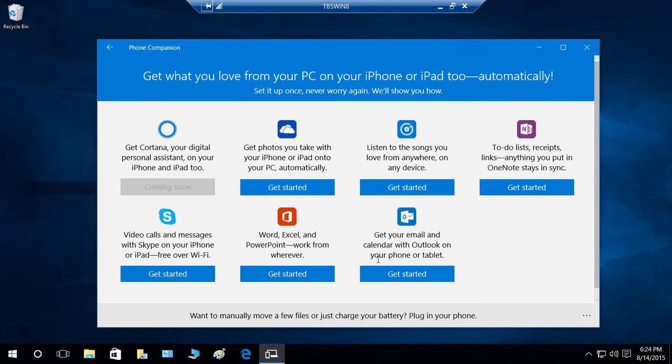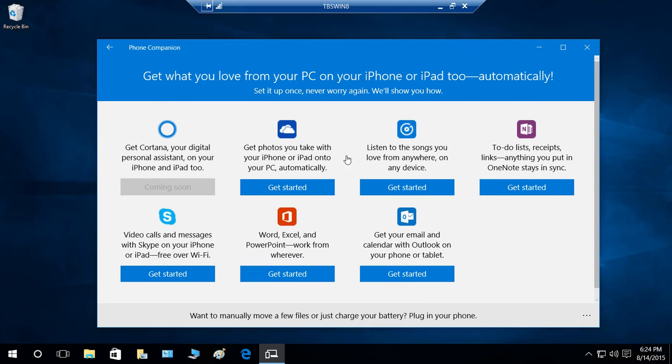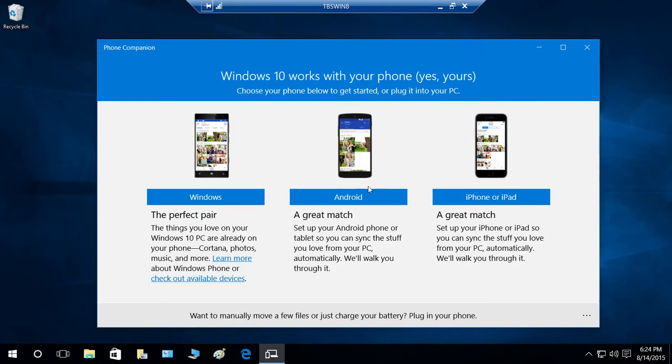You can get your email and calendar with Outlook on your phone or tablet from your PC. That's what it has. Let's take a look at what it has for Windows.